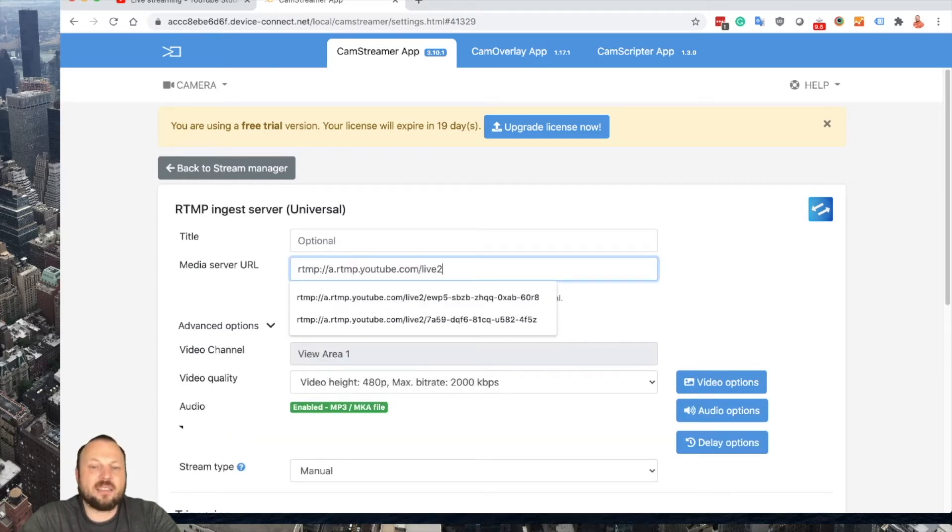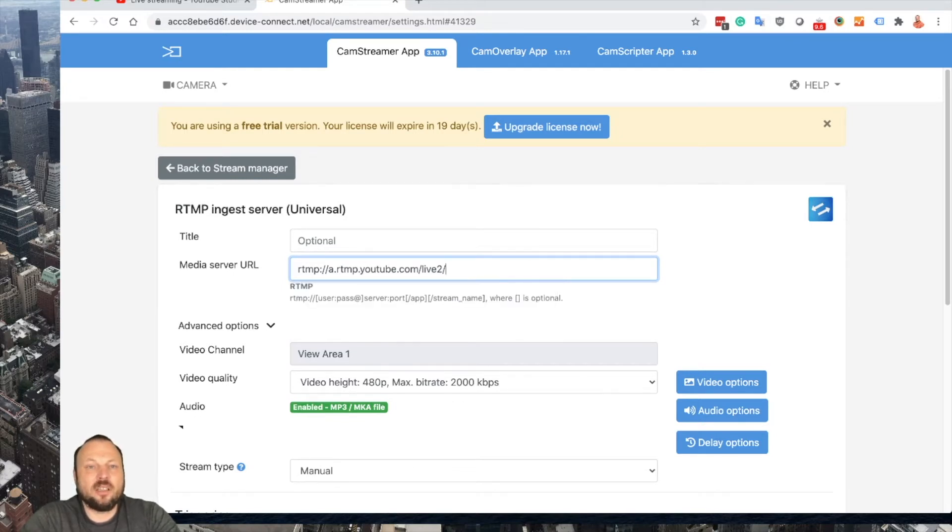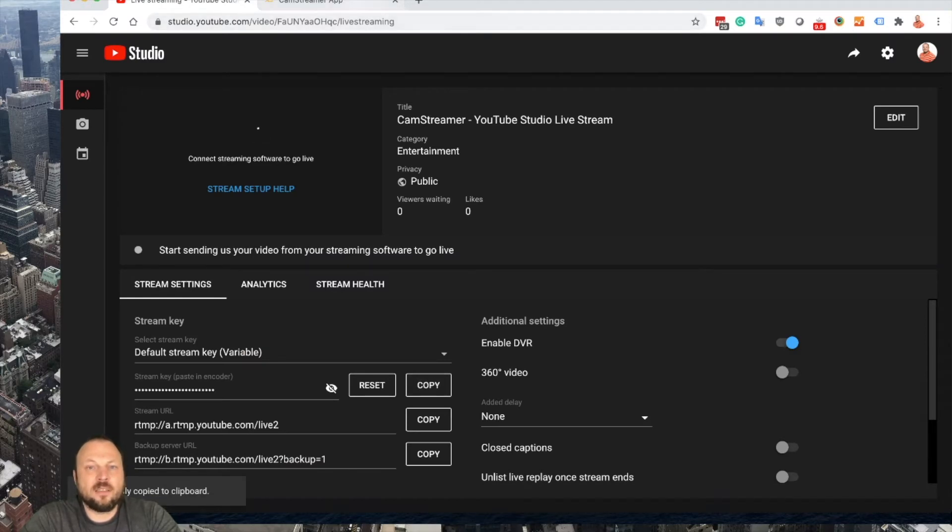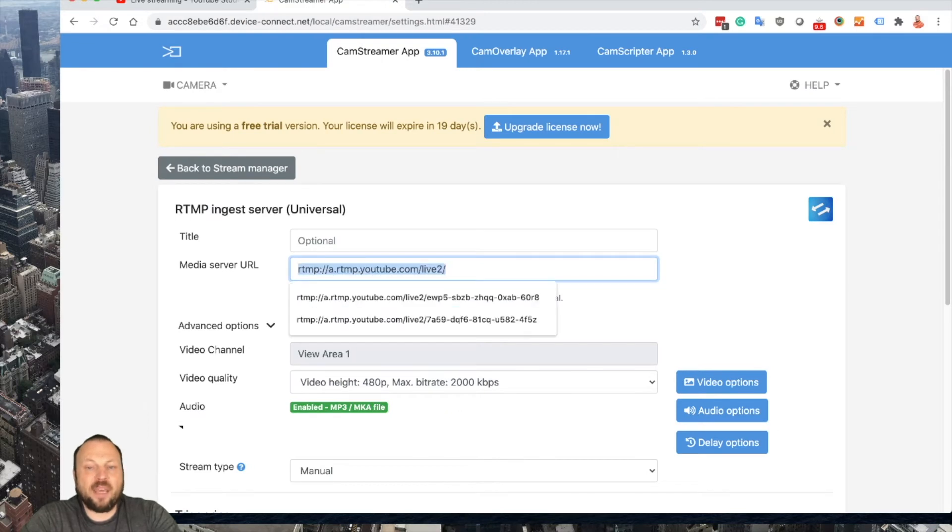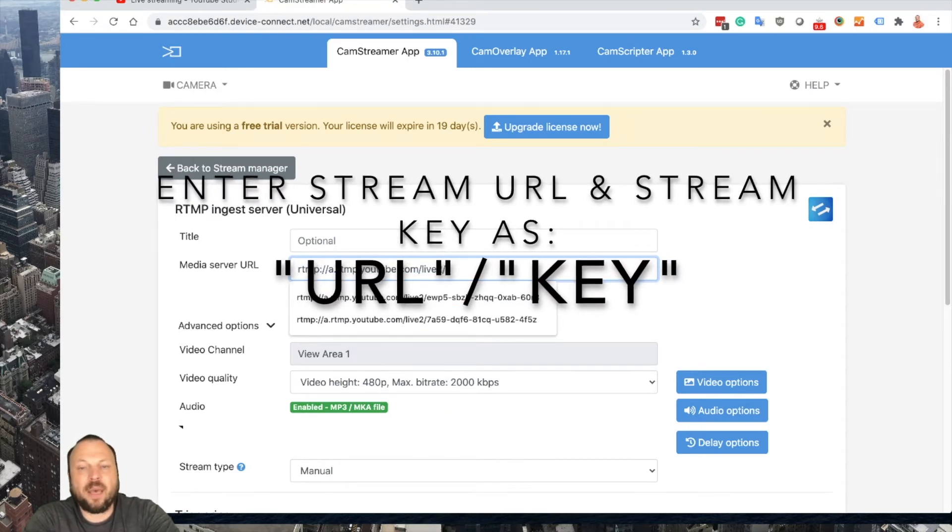Paste the address we just copied, add forward slash. Switch back to YouTube Studio, copy the stream key, and paste it after the forward slash.